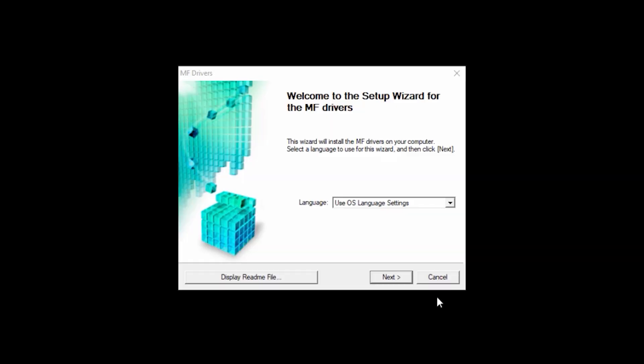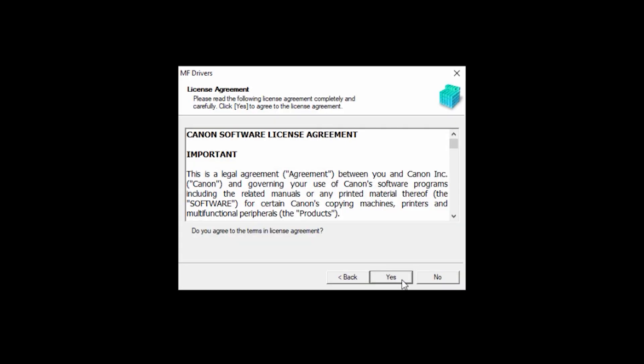Click Next to start the installation process. The License Agreement screen will be displayed. Read the agreement and if you agree to the terms, click Yes to continue with the installation.